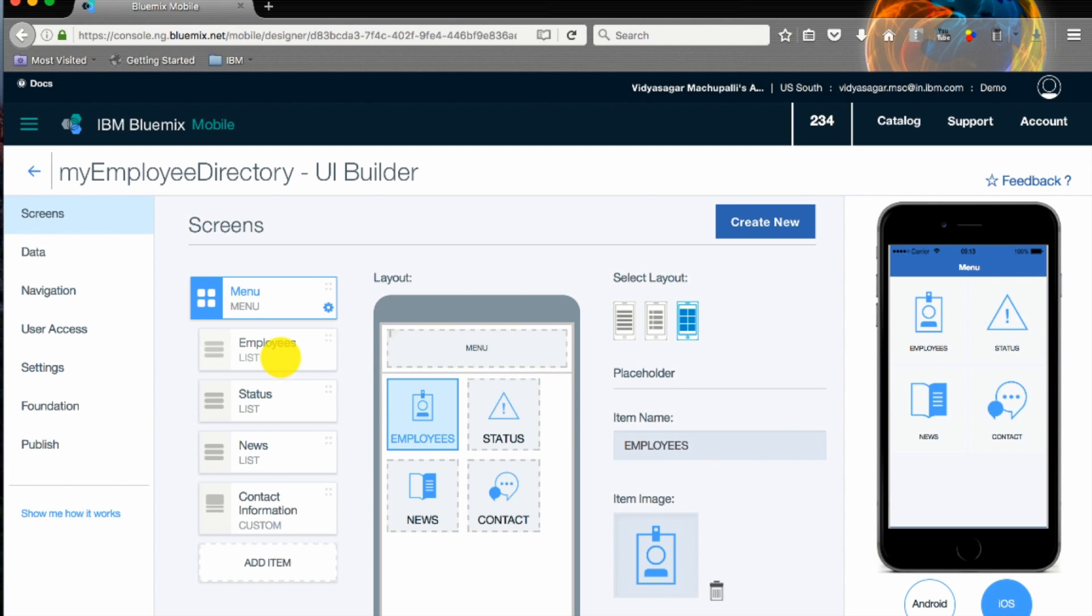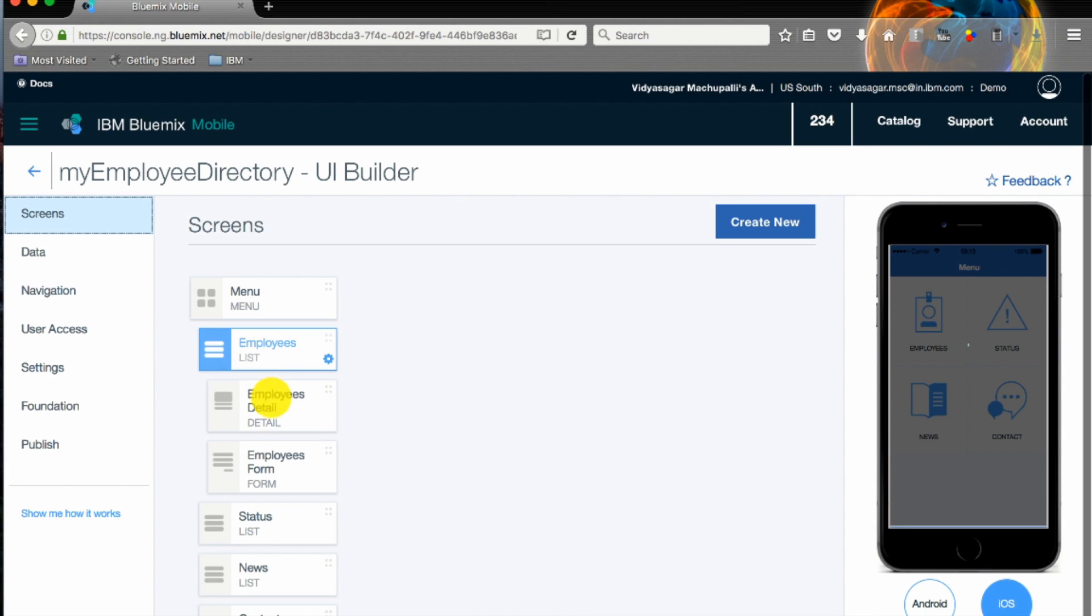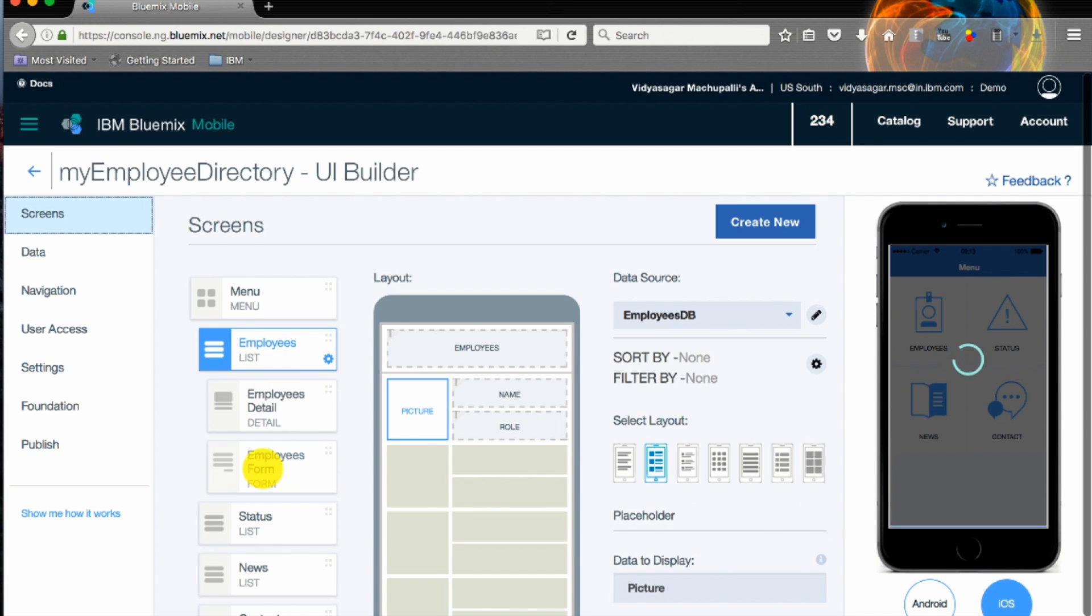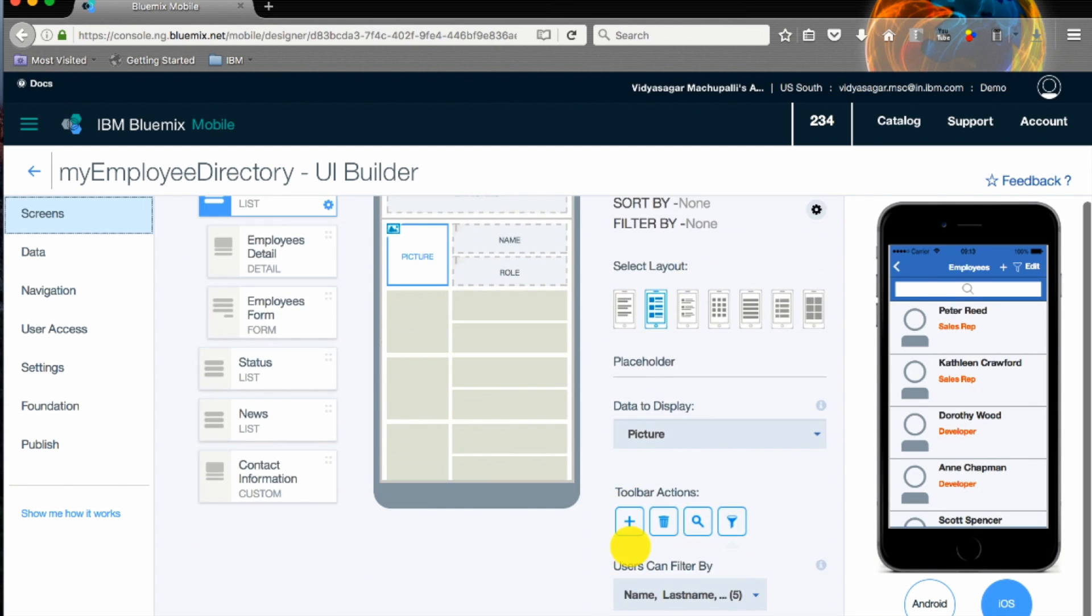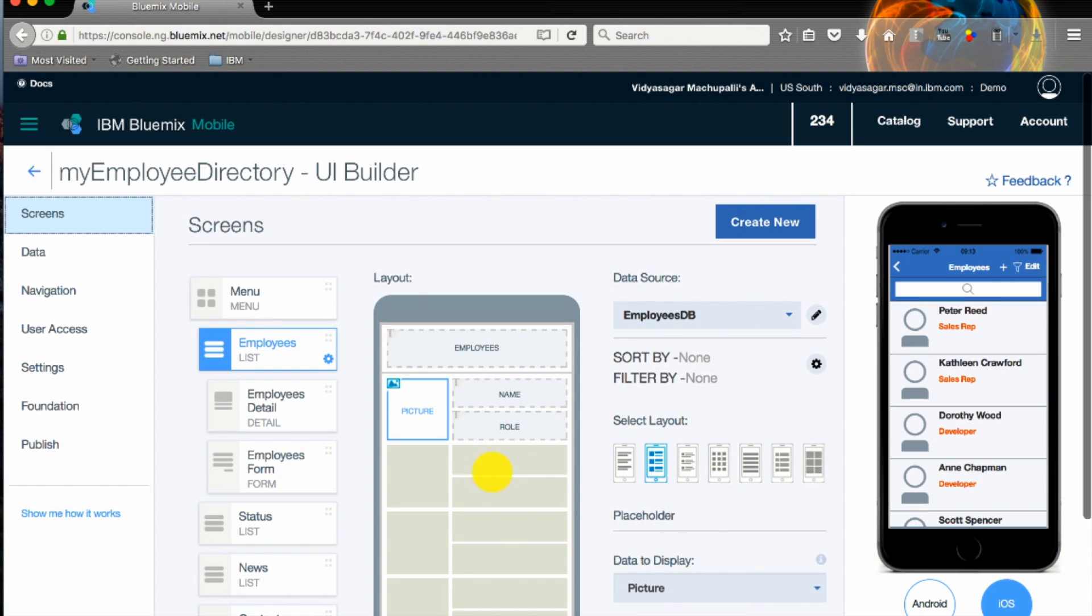As you change the layout you can see a preview on the right, both on your Android and iOS device, basically how it looks on your device in real time.